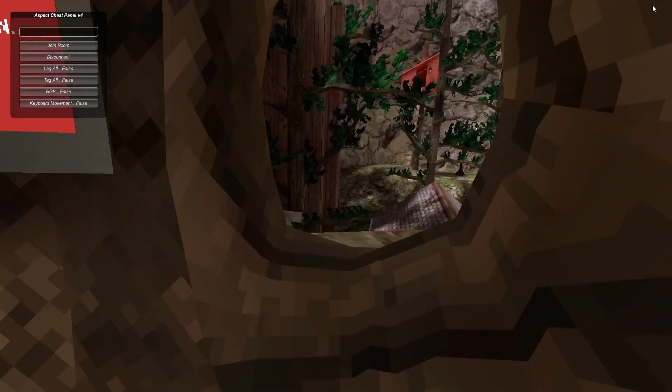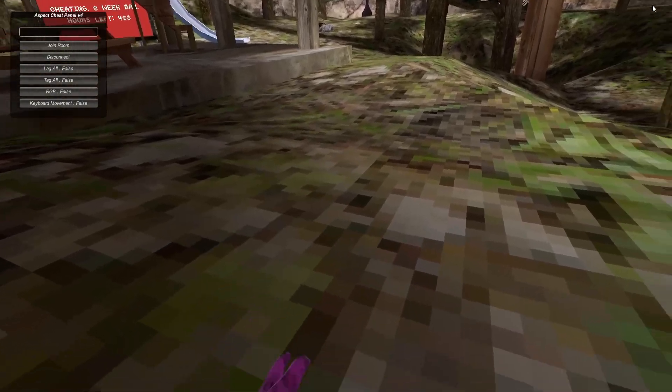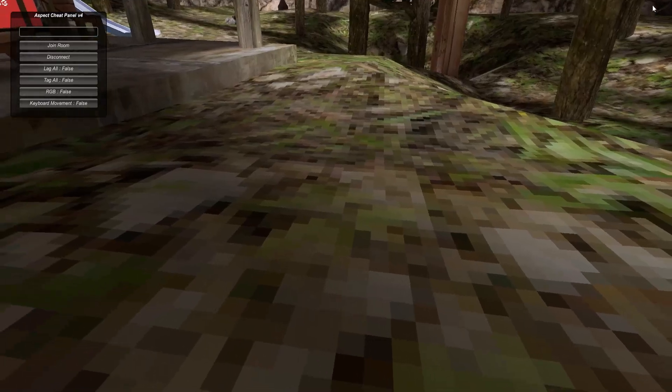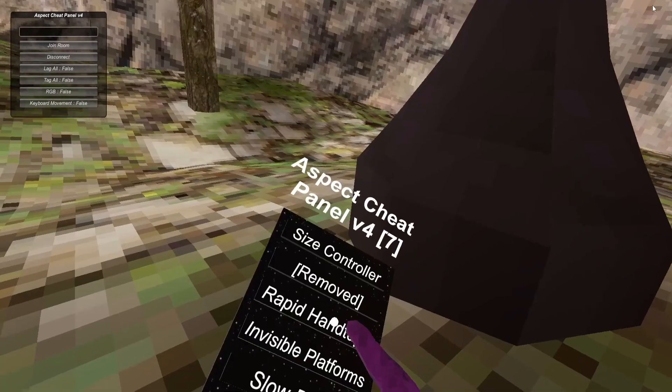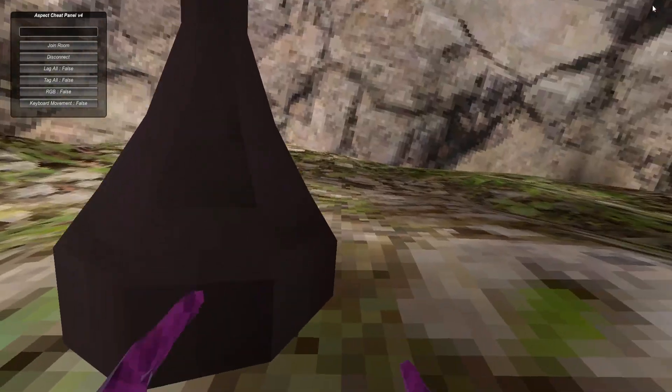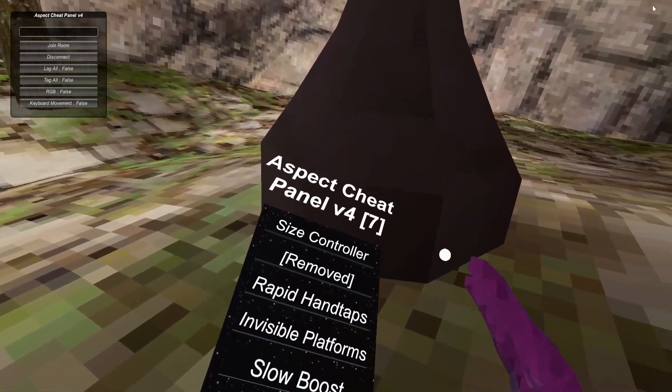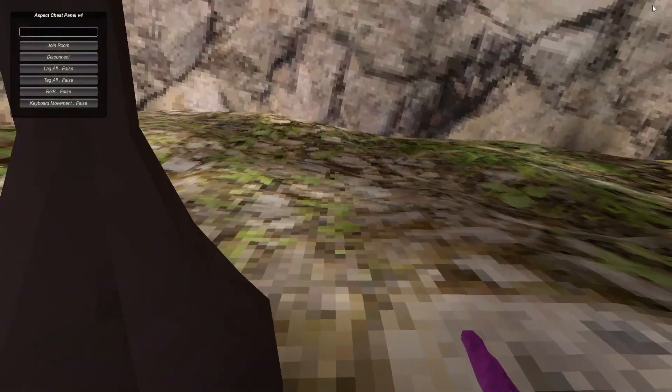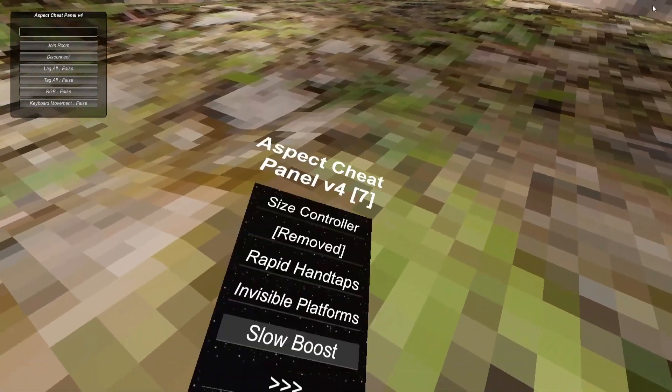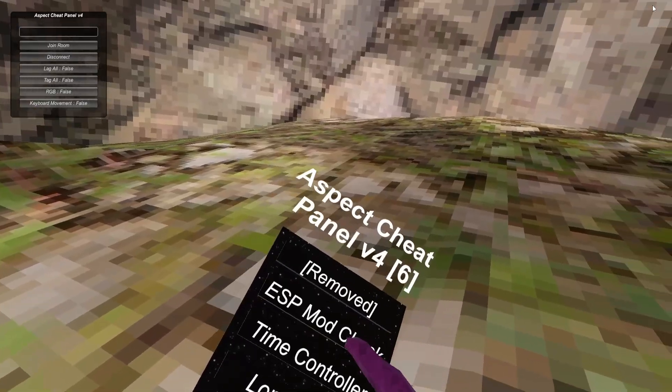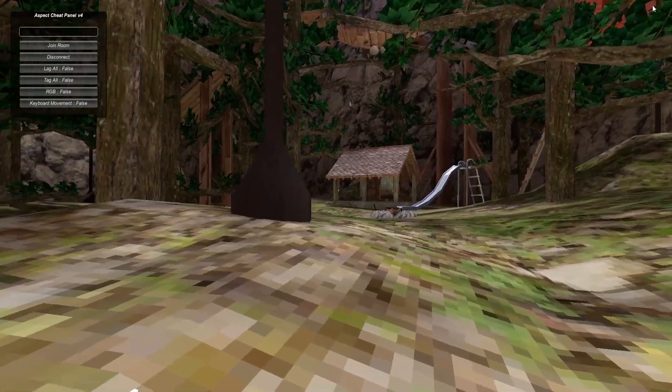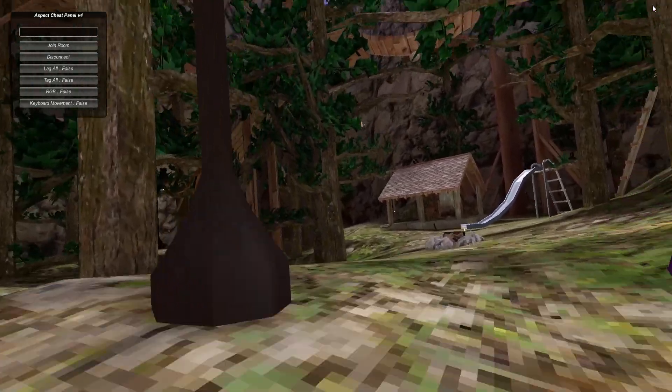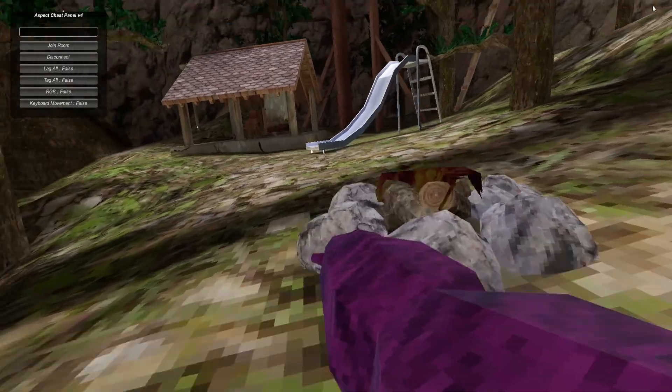Size Controller - that doesn't work. Rapid Hand Taps, so there's no cool down, very cool. Invisible Platforms, Slow Boost - you can see I'm very slow. ESP Mod Check, basically if it's like the ESP but if they have mods then it'll be like red and stuff.